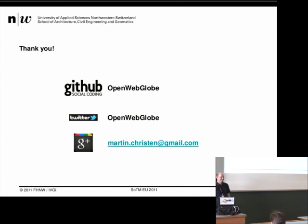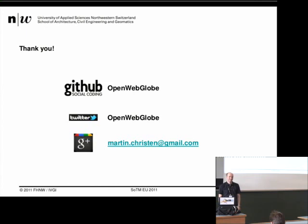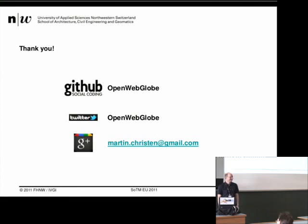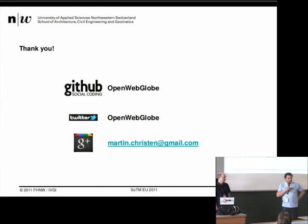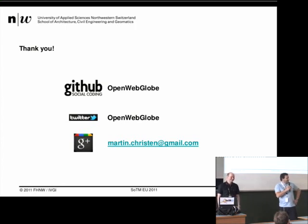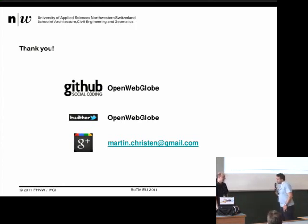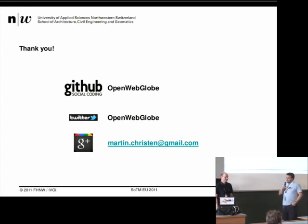In the Q&A, a question was asked whether the advanced compilation mode of the Closure compiler is being used and whether all the code is annotated — the answer was yes. Another question confirmed the coordinate system and projection is WGS84. The session chair thanked Martin for his very nice talk on the globe.